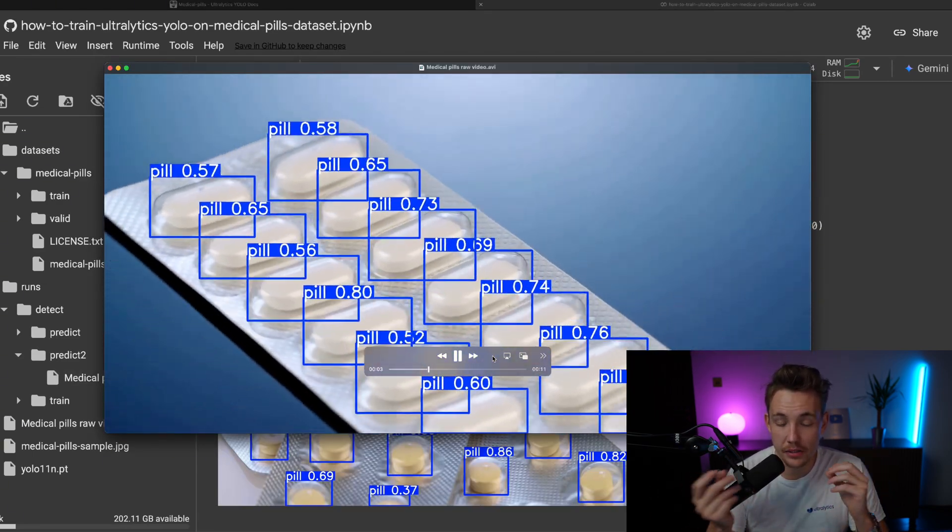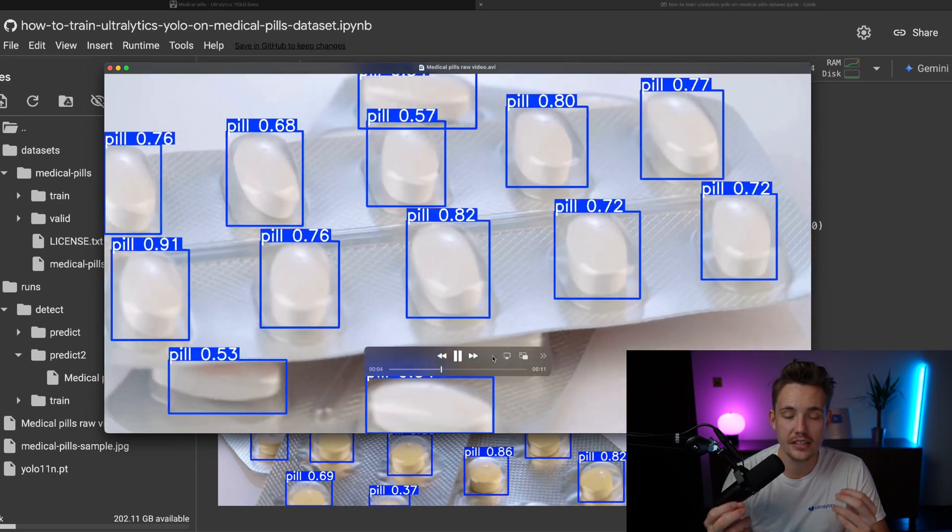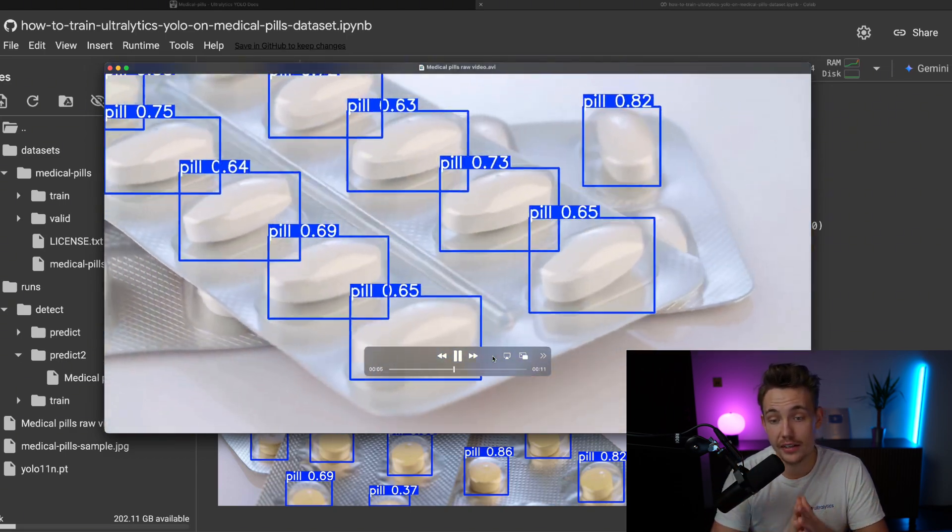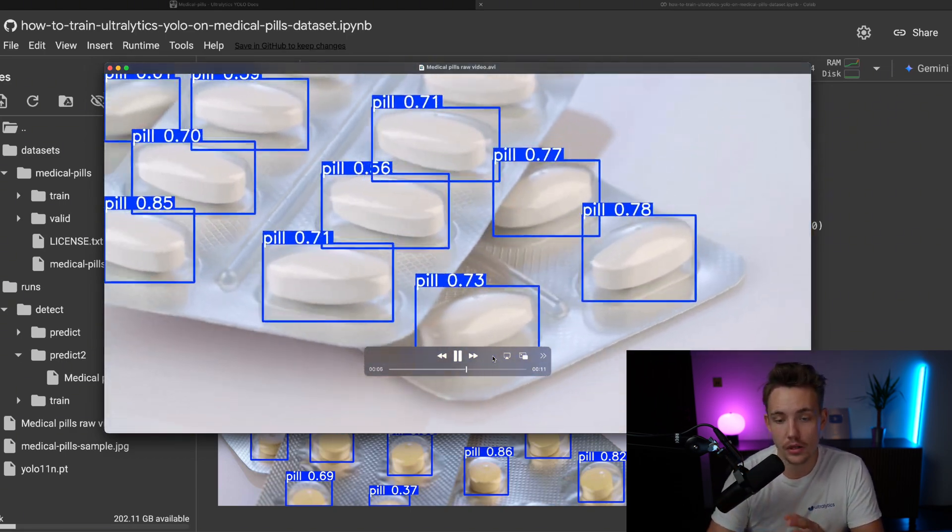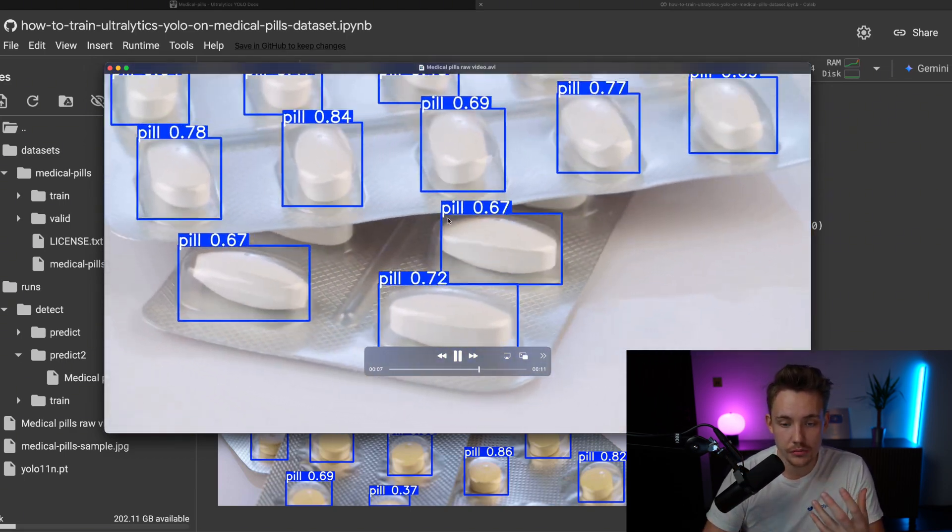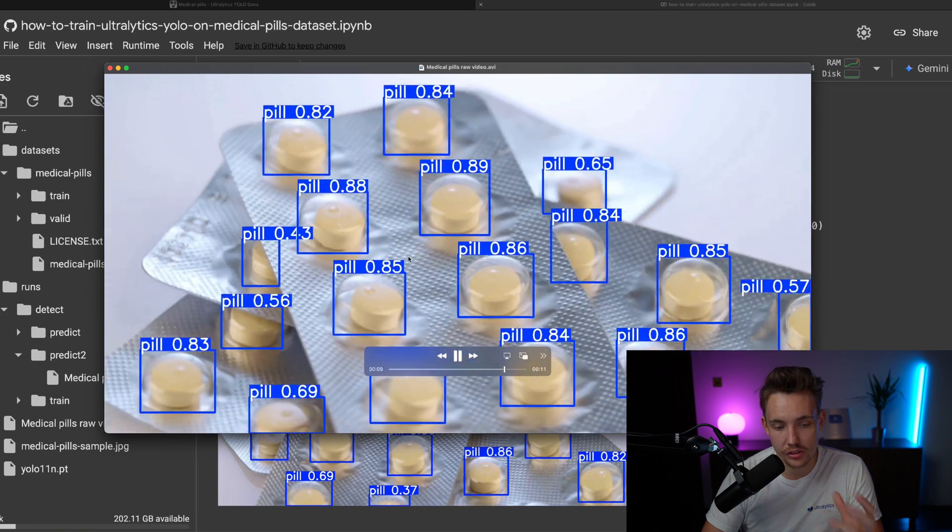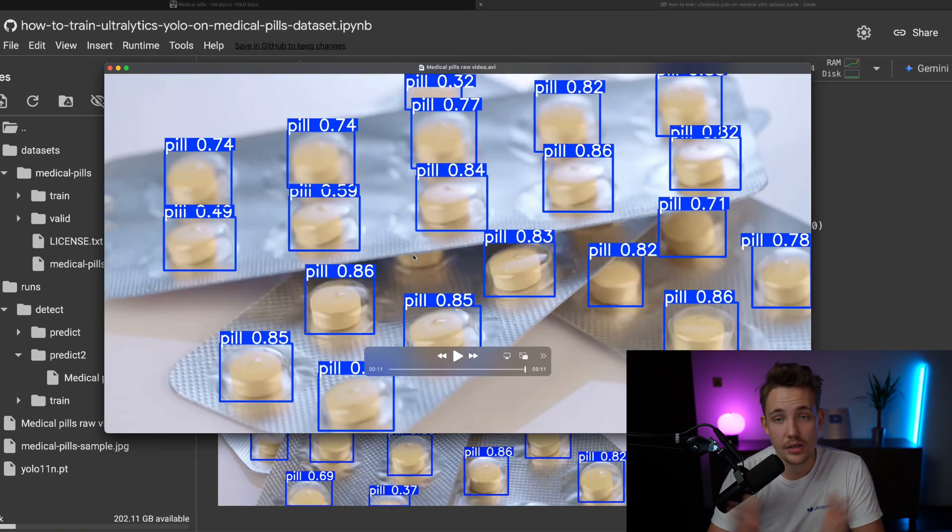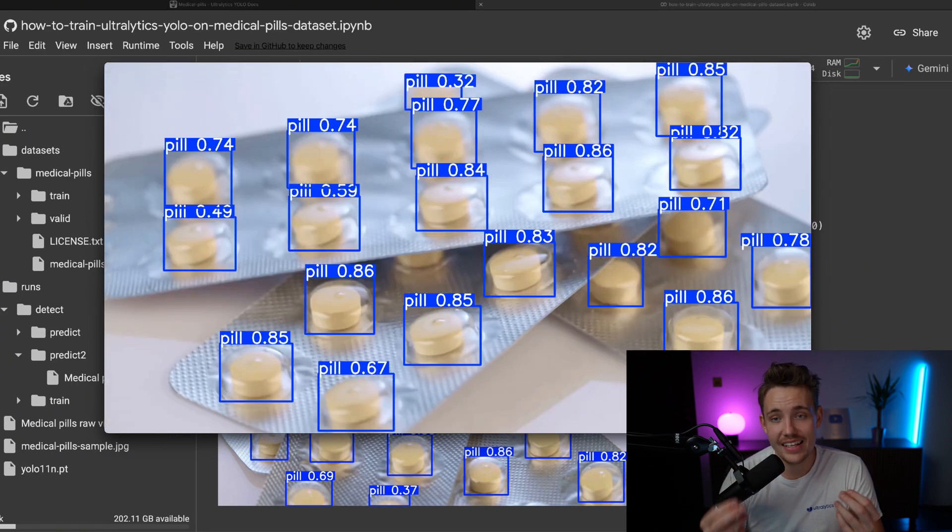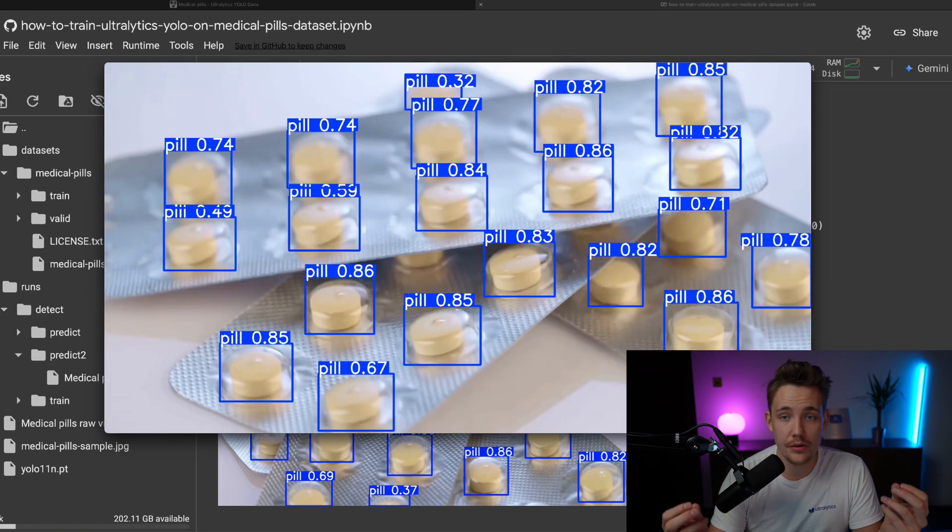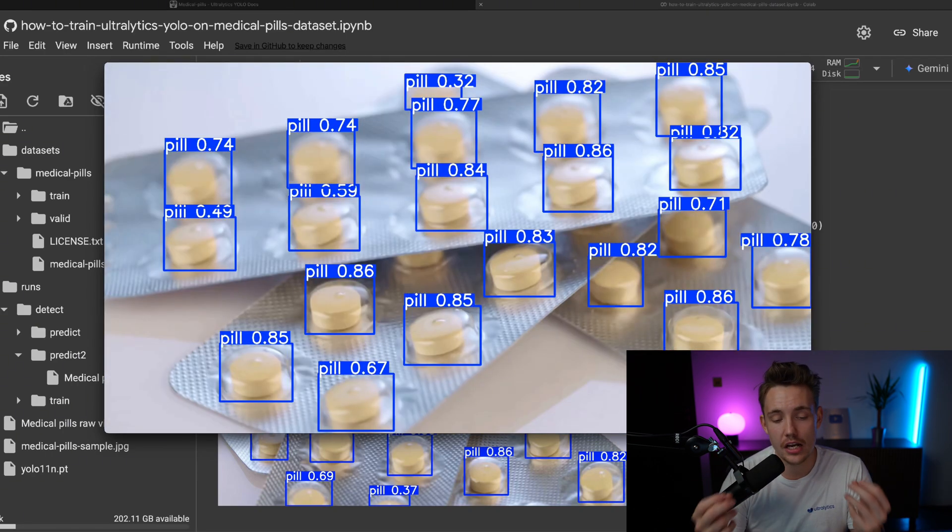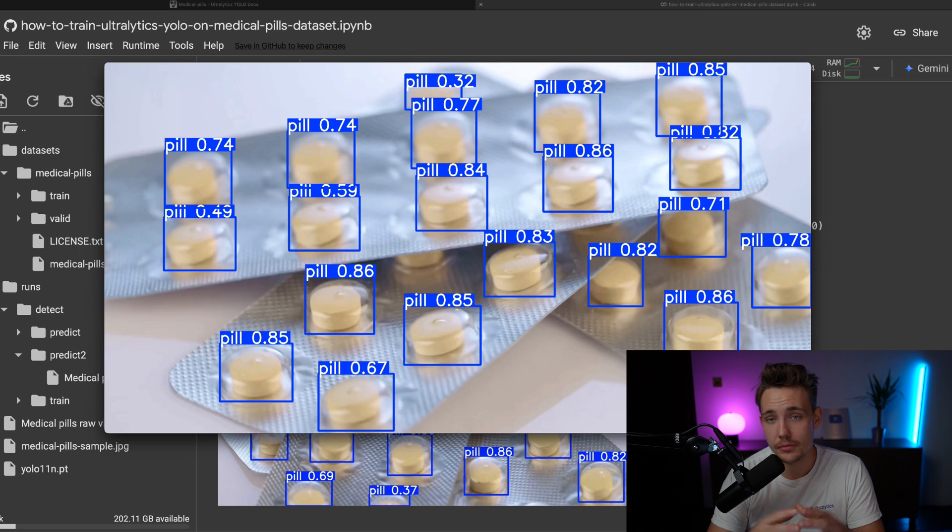They're spinning around these pills. We're able to detect them. This is actually like a very good model. Pretty much once we can see it, it also detects it. It pretty much doesn't miss anything. This is how easy it is to set up a proof of concept.